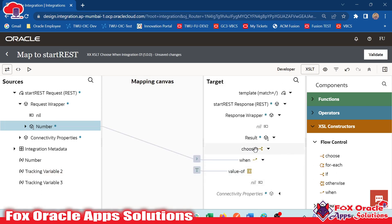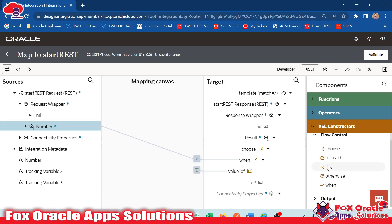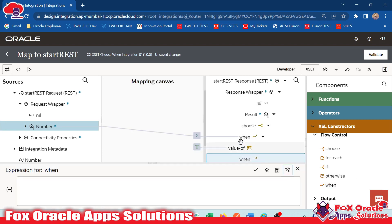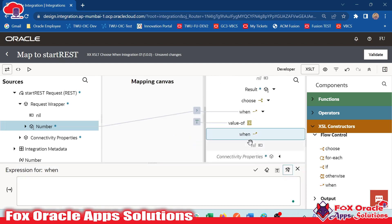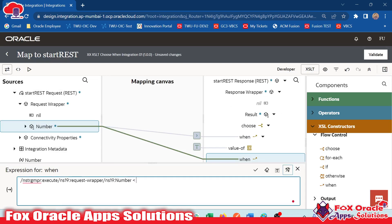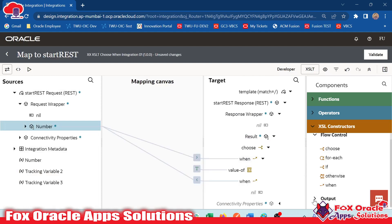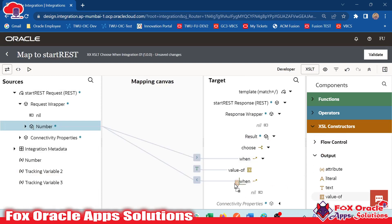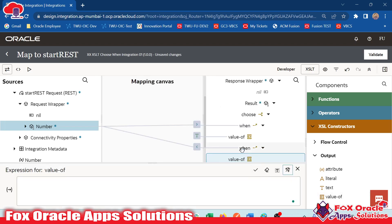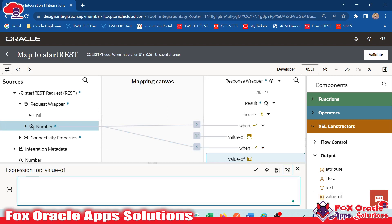Now it's time to add another condition. We have already added choose, so now for all additional conditions we will use 'when', just like adding multiple if statements. Again I will use when and drag it inside choose. You can see we have another 'when' parallel to the previous one, and here again we drag the value: number is less than zero. So when the value is less than zero, it means it's a negative number. I will go to output, drag this value, and map it here in 'when'. When number is less than zero, we provide the value as 'negative'.